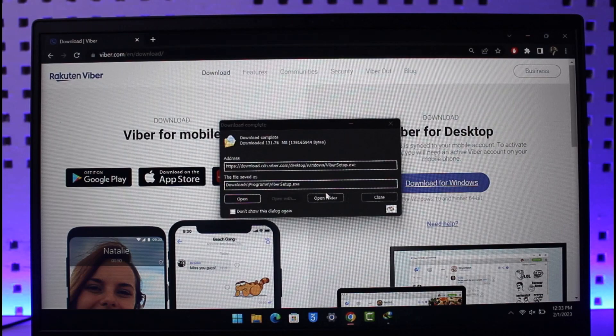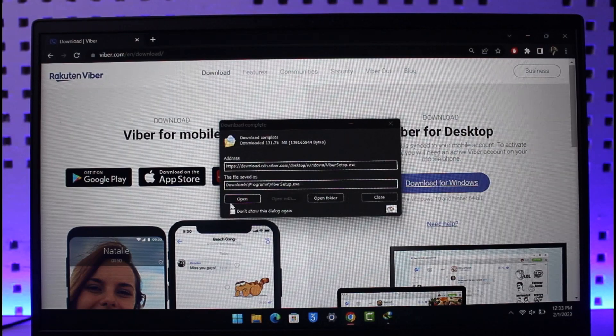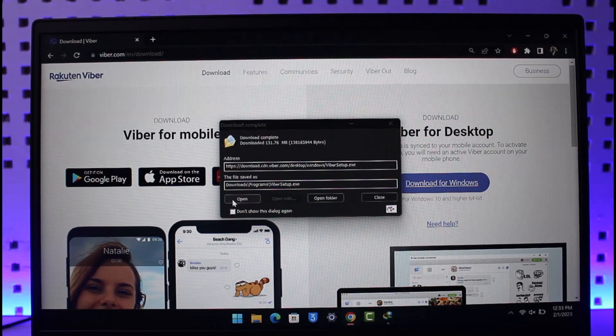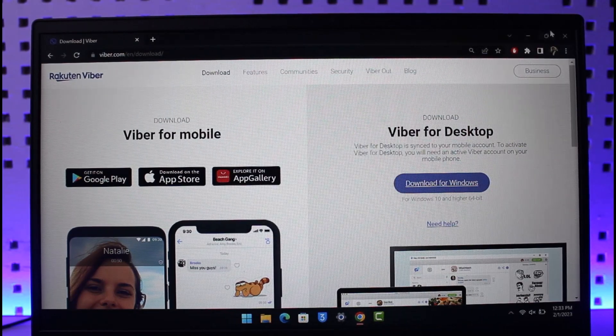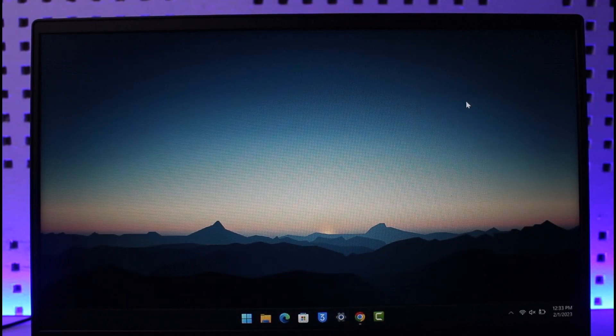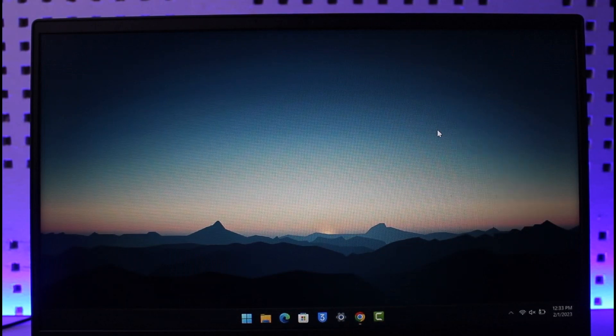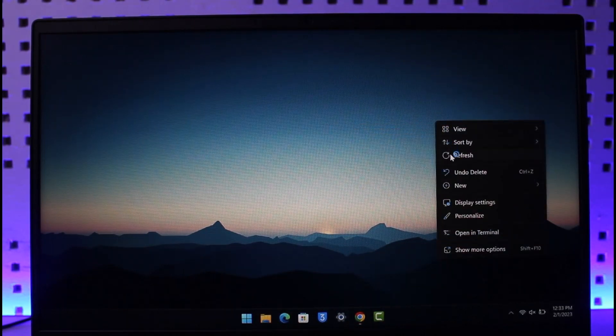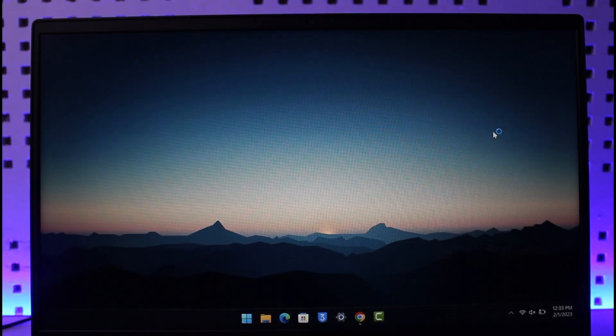Once you've done that, just open the Viber application over here and then we are going to begin the installation process. After we go ahead and simply open up the exe file, it is going to take some time to actually load it up.